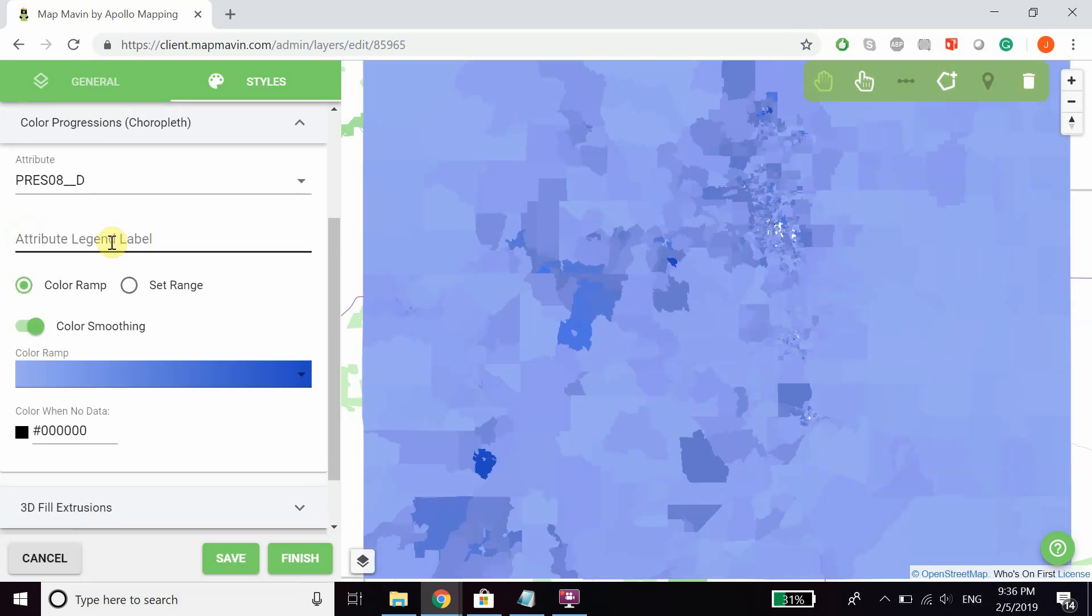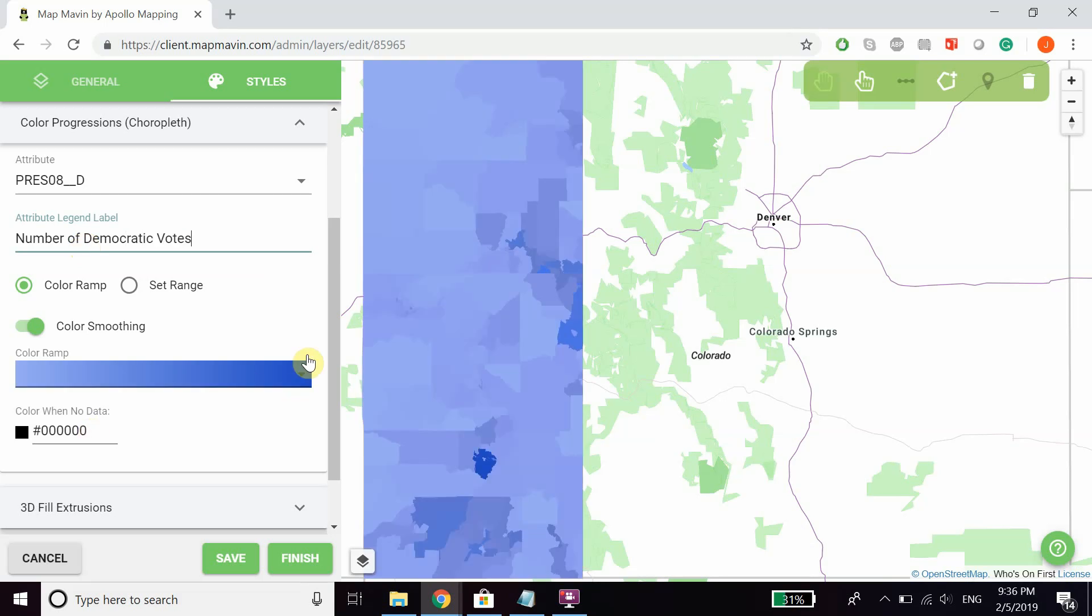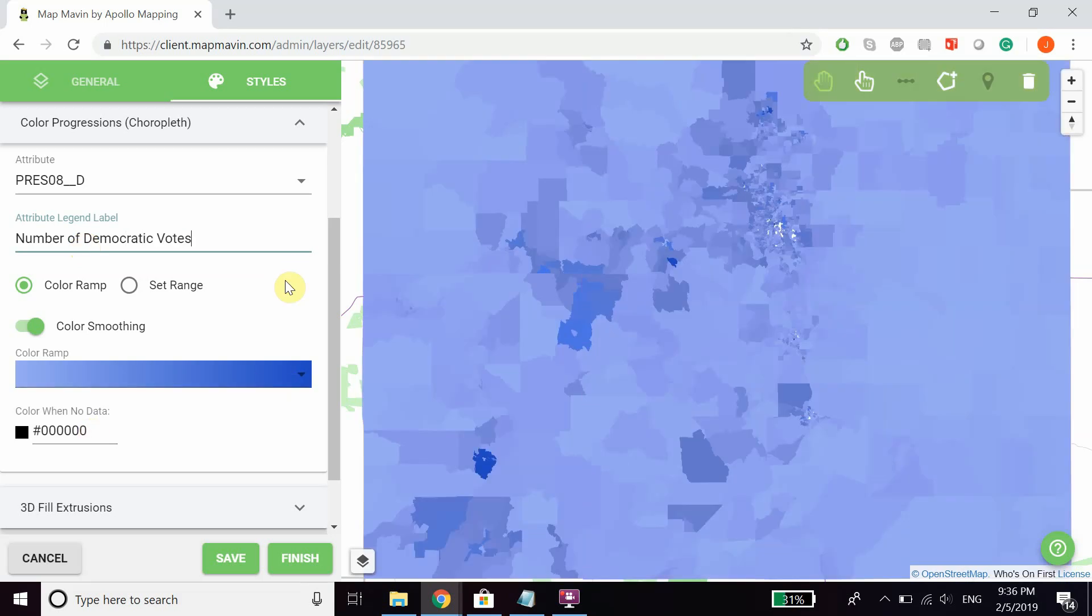Finally, you can customize the attribute legend label. Since this is the number of Democratic votes, I can make it more readable by writing 'Number of Democratic Votes'. That will show up on the map as the legend label.